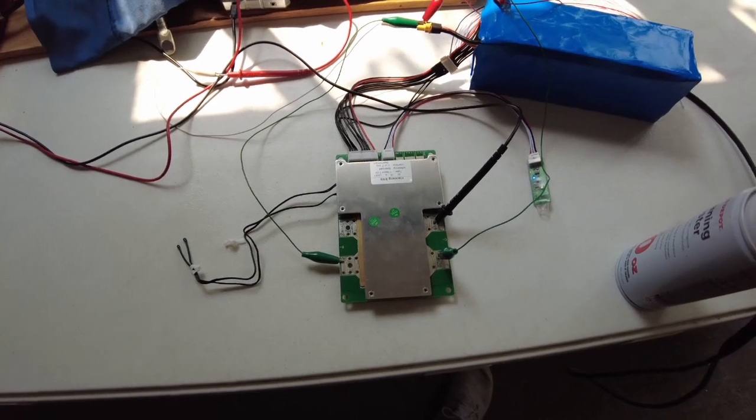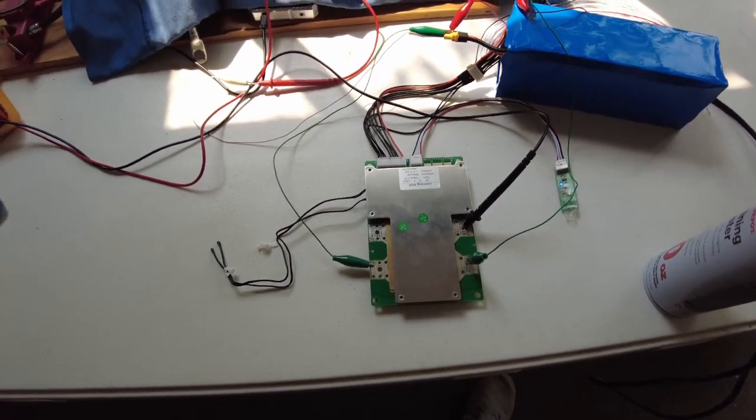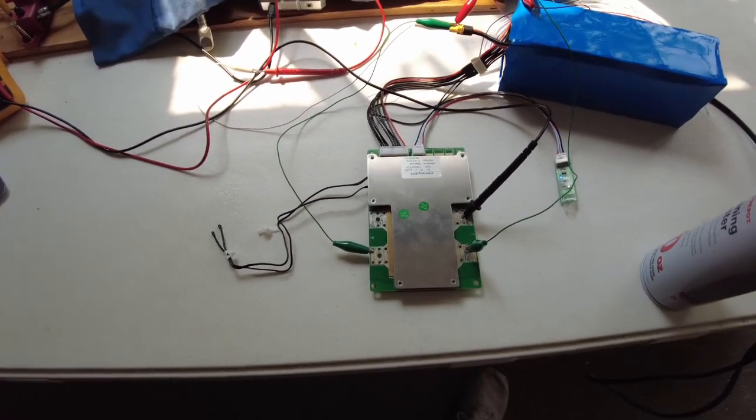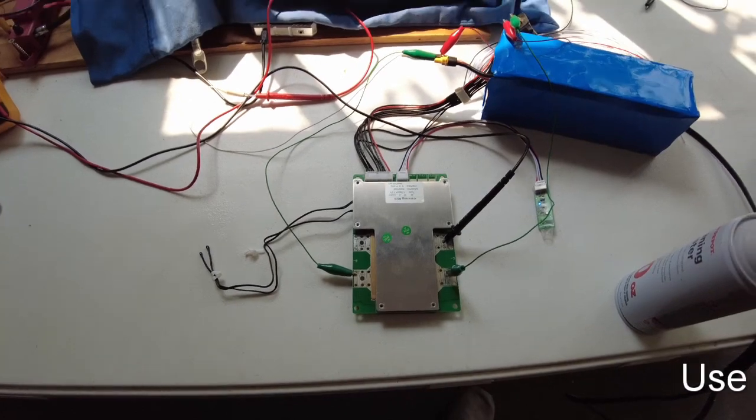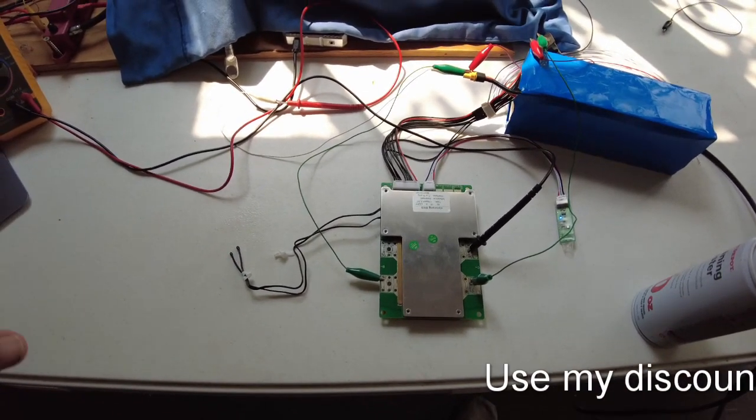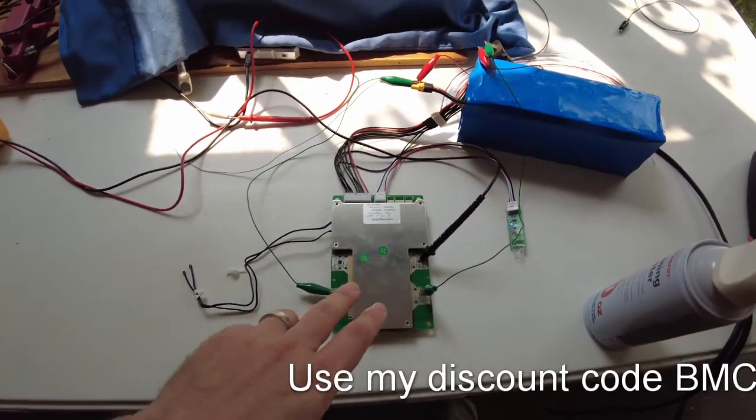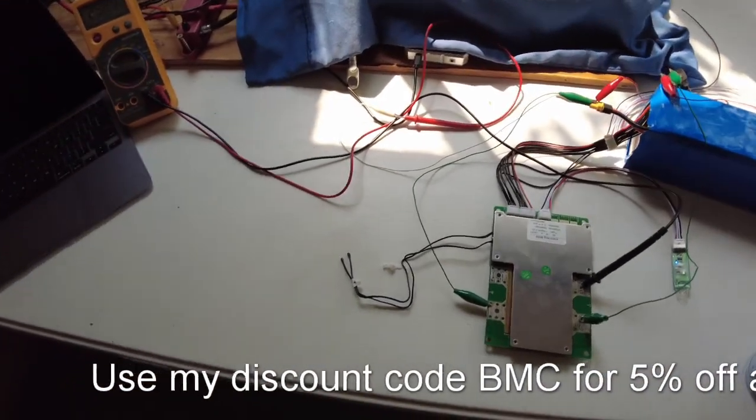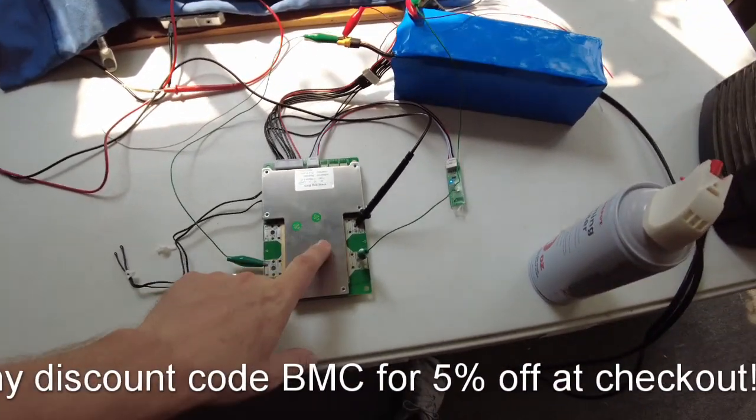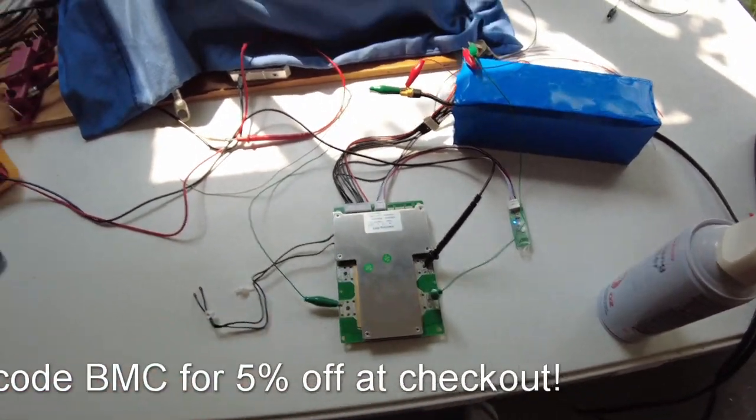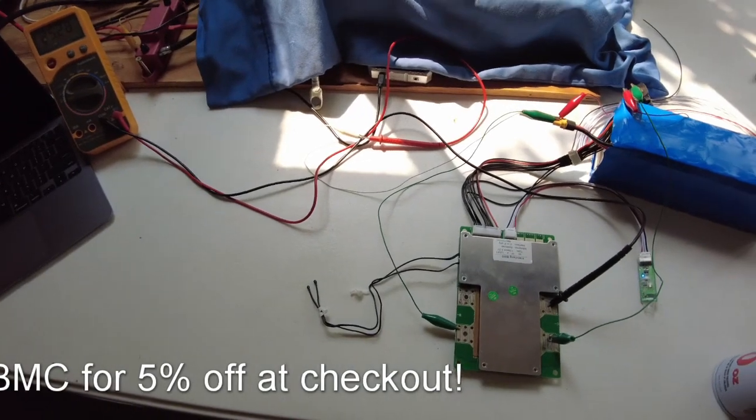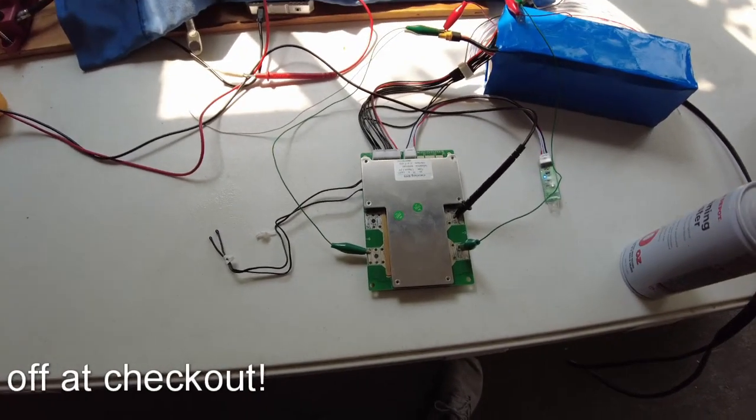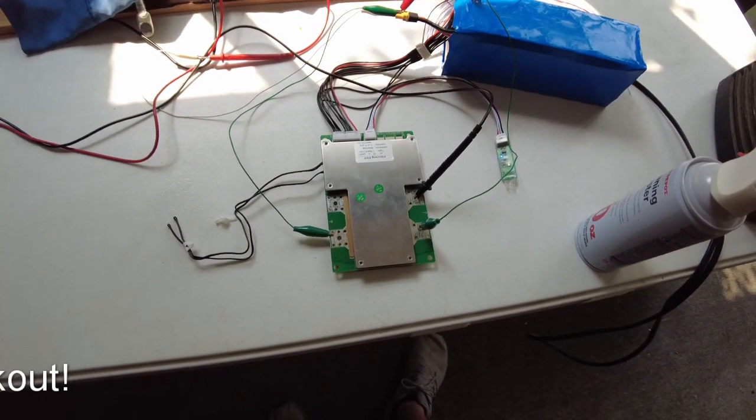But yeah, this is a pretty good cost-effective BMS. I think they sell it for somewhere around $75. And I think they've also got some kits where they sell some battery packs with this BMS in their kit and it makes this a little bit, you actually save some money on it. But I'll see you guys next time.